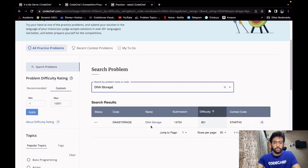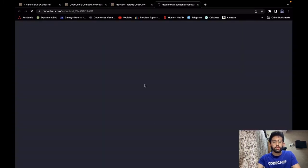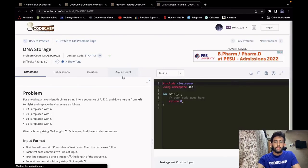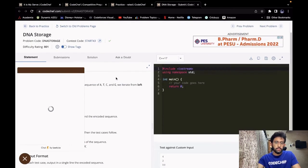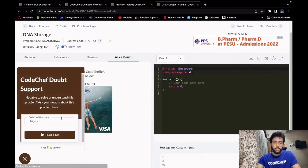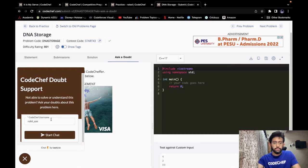So you search for the problem, go to the problem and then under the ask a doubt tab, you can go and ask your doubts and your doubts would be cleared instantly.